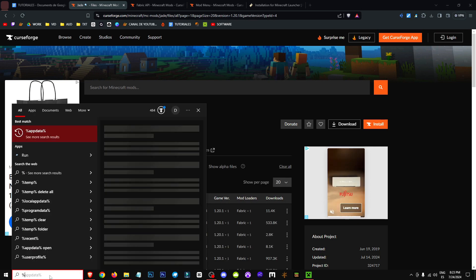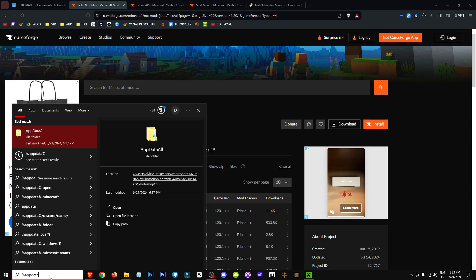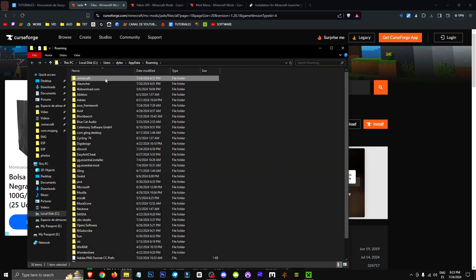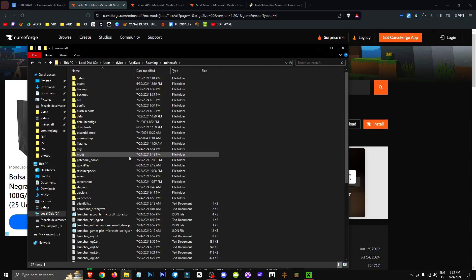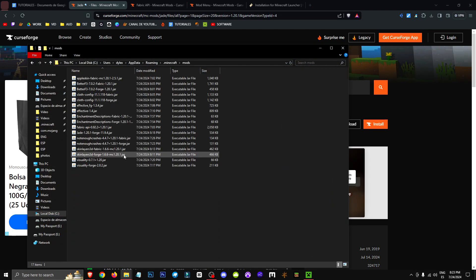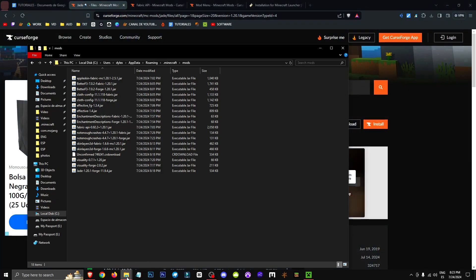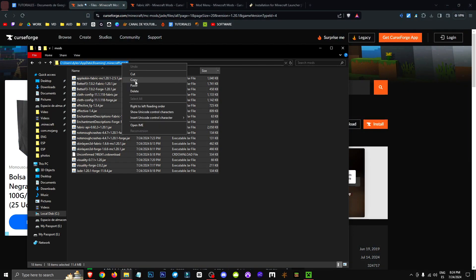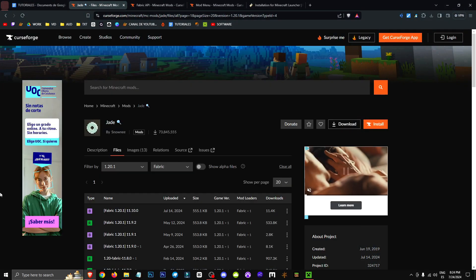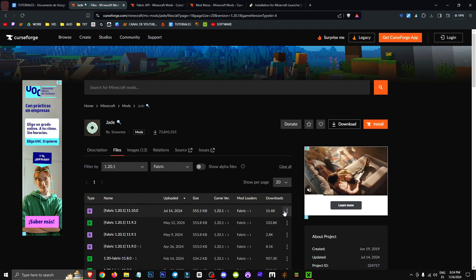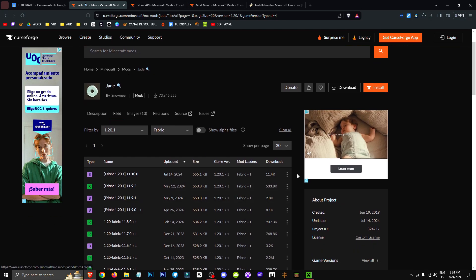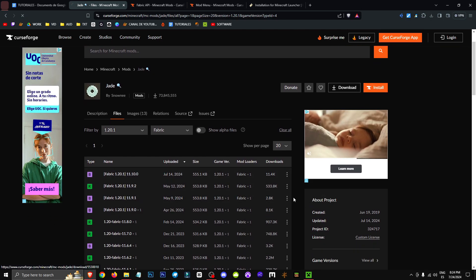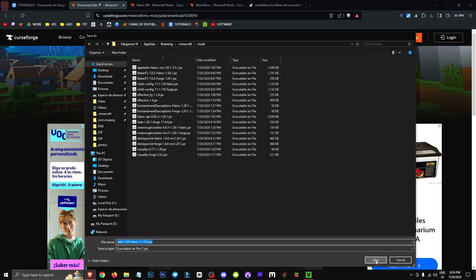Next, we'll open the search bar, type in %appdata% and navigate to the Minecraft mods folder. Once in the mods folder, we'll copy the file address, click the three dots next to the fabric version we want, select download, wait for the five second countdown, and then save the mod in this folder.